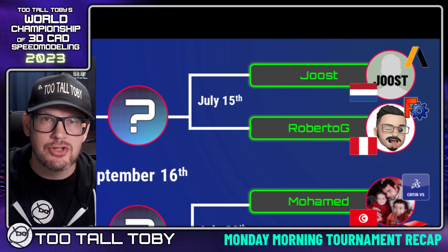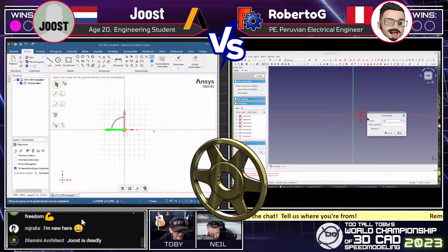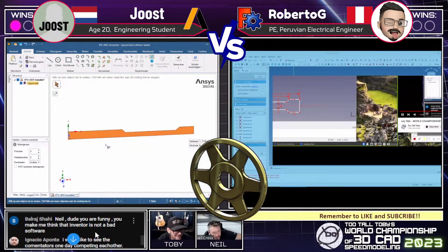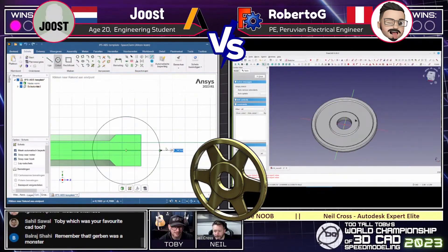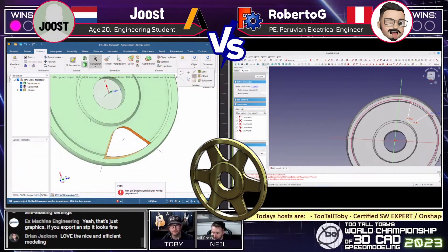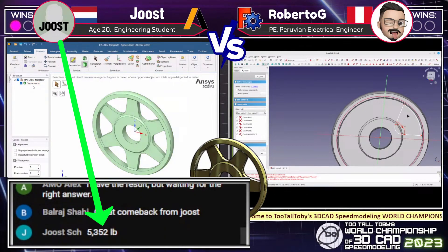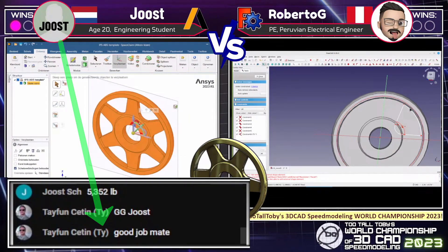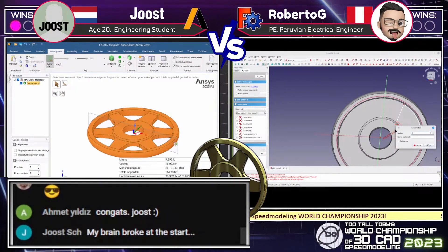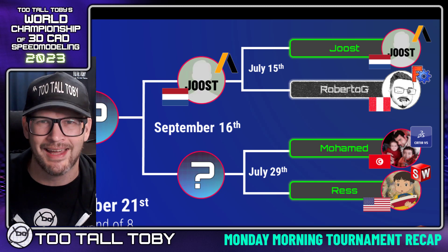The second model that Juiced and Roberto were challenged to create was kind of tricky. It was this weight plate, once again using inches and pounds to calculate the mass. This model featured a tricky revolve and a tricky pattern for the spoke. In the end, it was once again Juiced who was able to calculate the mass correctly, coming in with a mass of 5.35 pounds. That secured the second point for Juiced, and that means Juiced is going to move on to the round of 16.